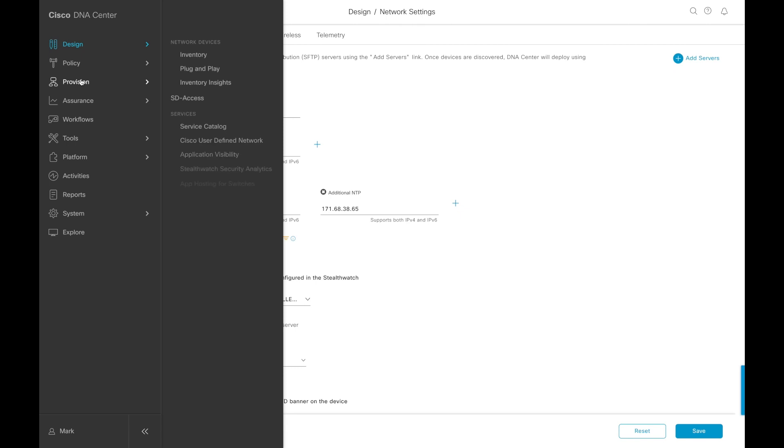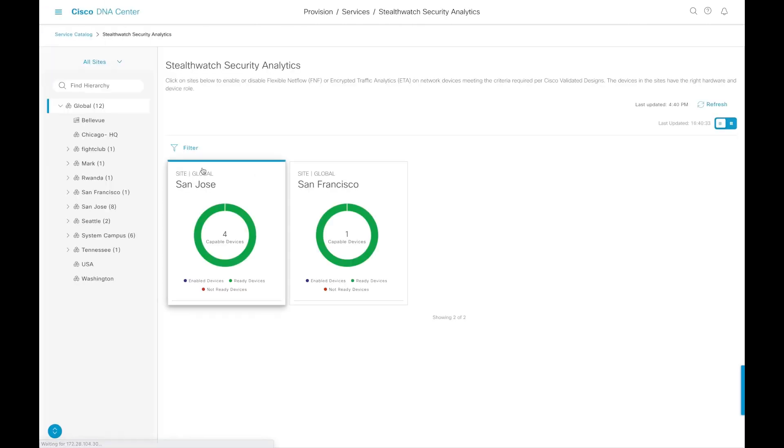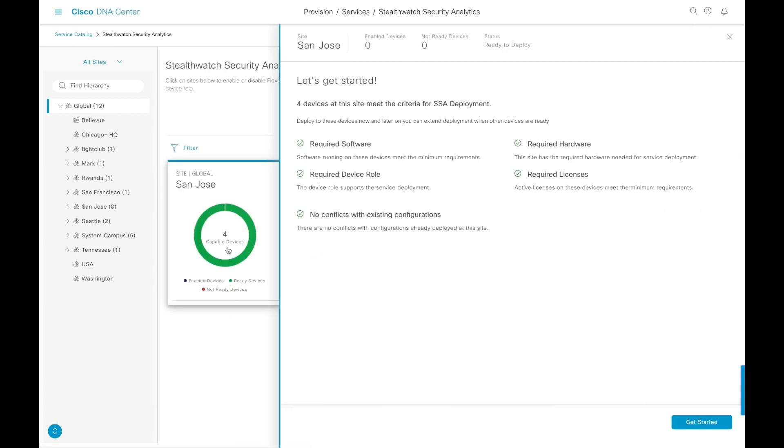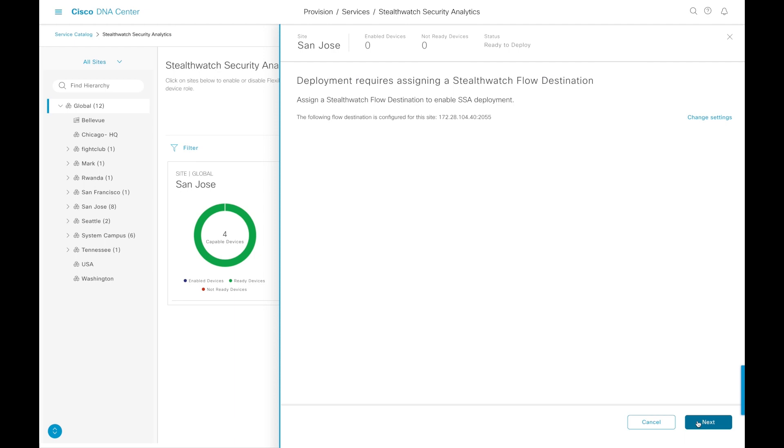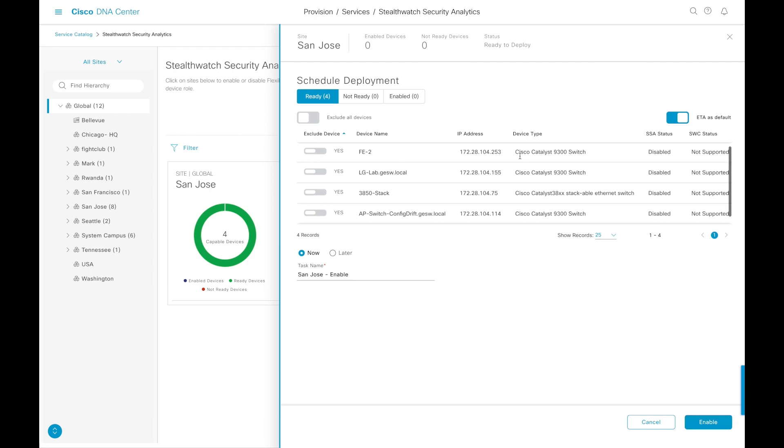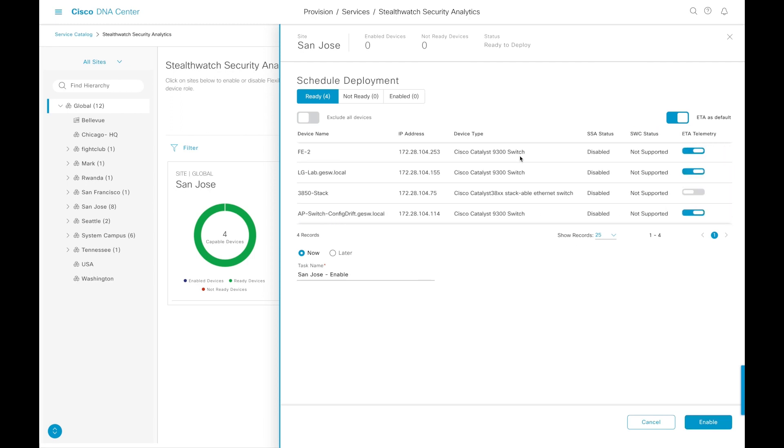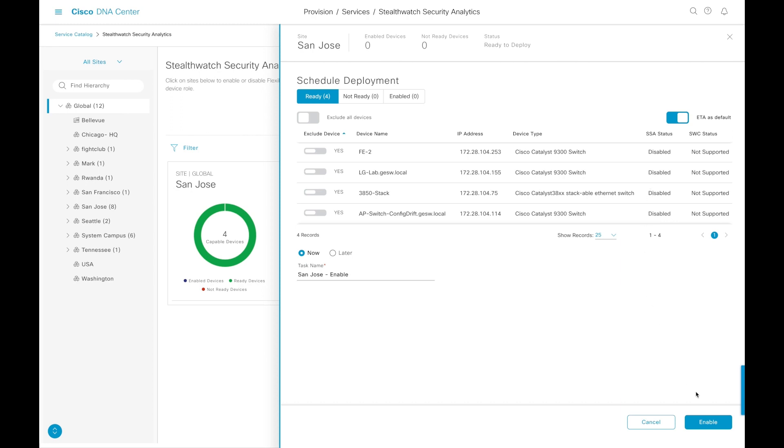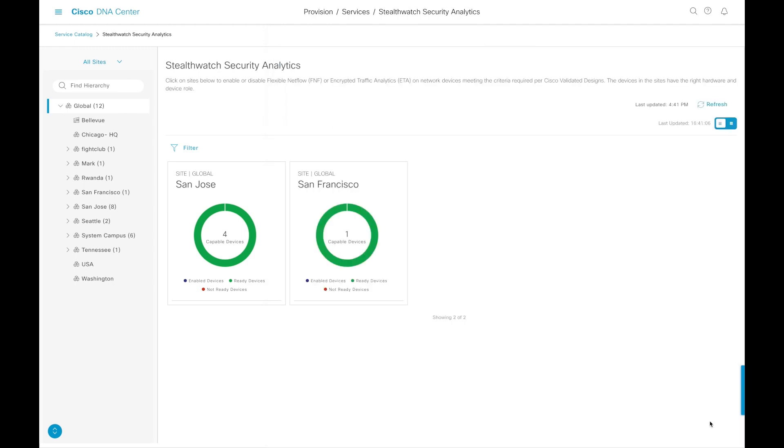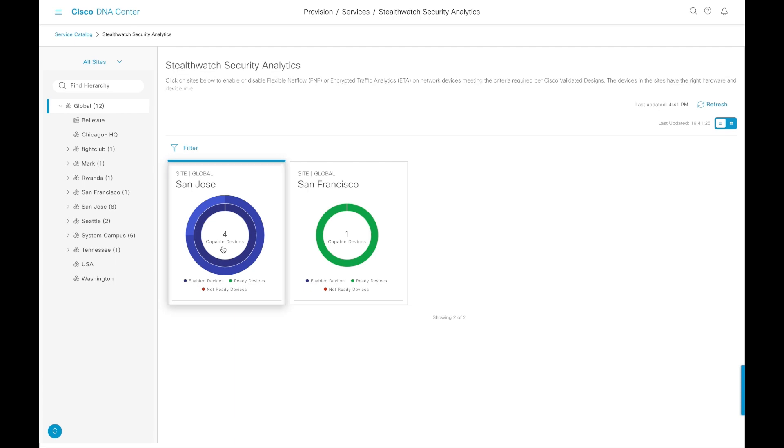Once we have that configured, we can then go into Provision and StealthWatch Security Analytics. DNA Center has now analyzed all of our network switches that we have available in the inventory. We have broken it down into sites and we can tell you what is the capability of each one of these switches and are they ready to be deployed for encrypted traffic analytics reporting. Now, based on the type of switch and the version of code that's available, we'll have different capabilities available. Some switches will be able to do ETA, other devices, like older devices that can't do encrypted traffic analytics, they'll be configured for flexible net flow. All we do is say we are ready to do that, hit go, and then our switches will then start being configured by DNA Center.